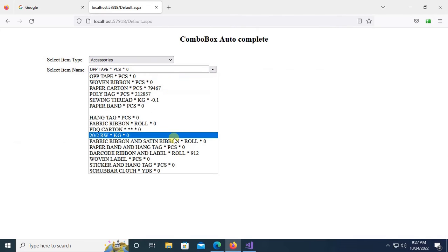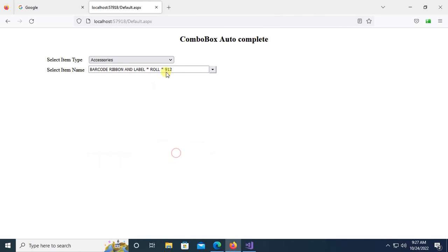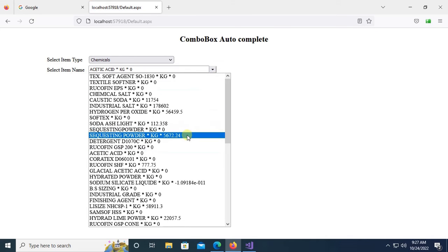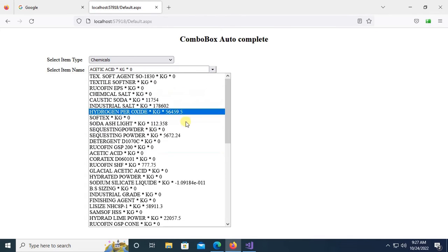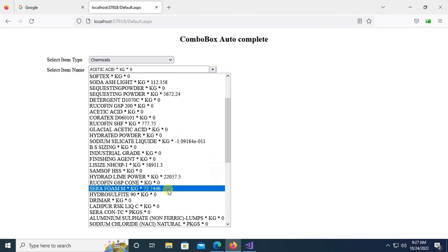Now I can see item name, unit, and stock quantity is also - item quantity also added in the combo box.